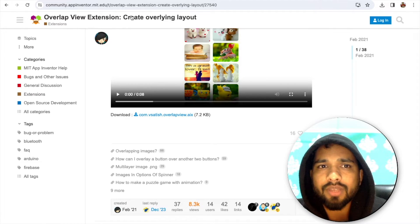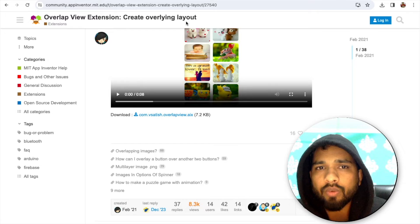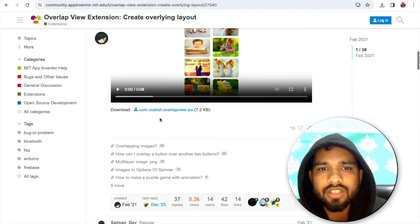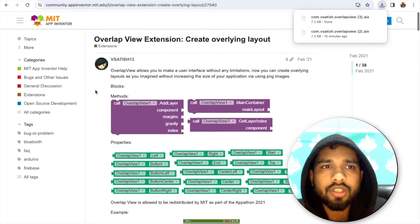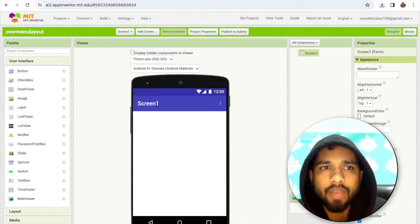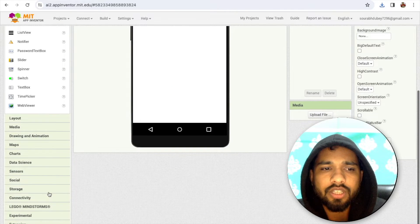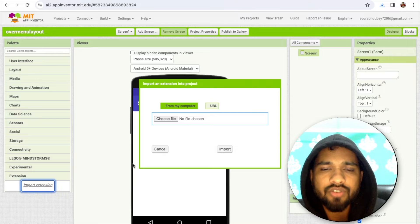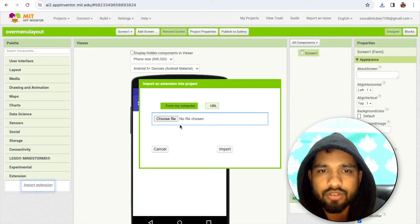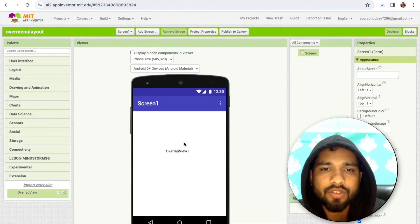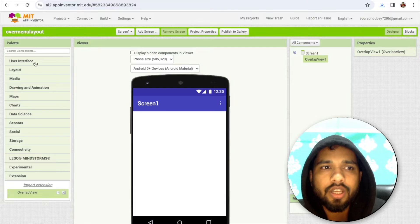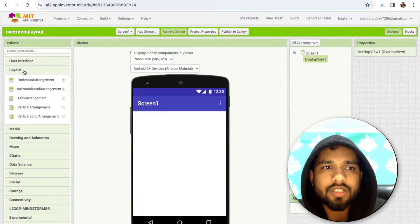The extension name is 'Create Overlaying Layout'. Let's click on the .aix file. Go to MIT App Inventor, on the left side you'll find Extensions — click on Import Extension and just import it.